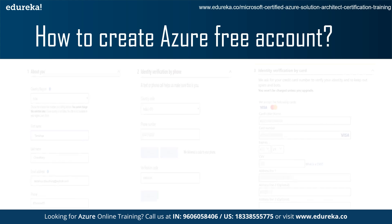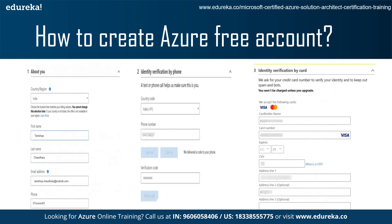In the first step, 'About You,' you fill in your basic details: first name, last name, email ID, and phone number. The next step is identity verification by phone, where you give your phone number, receive an OTP, enter the one-time password, and verify your phone number. Once verified, you move on to identity verification by card, where you fill in your credit card details including the cardholder name, credit card number, its expiry, CVV, and your address.